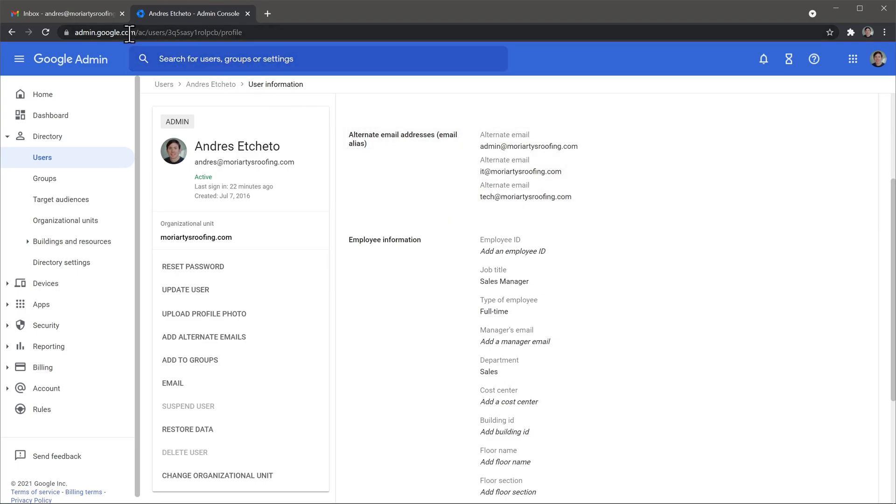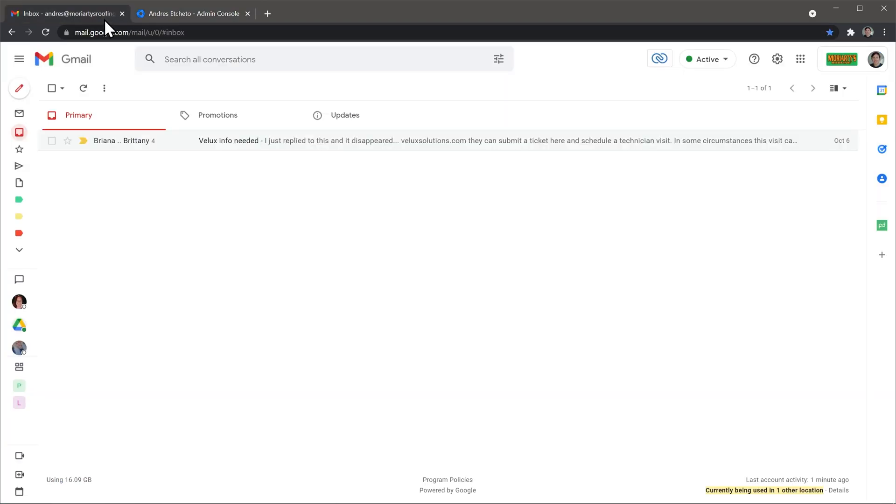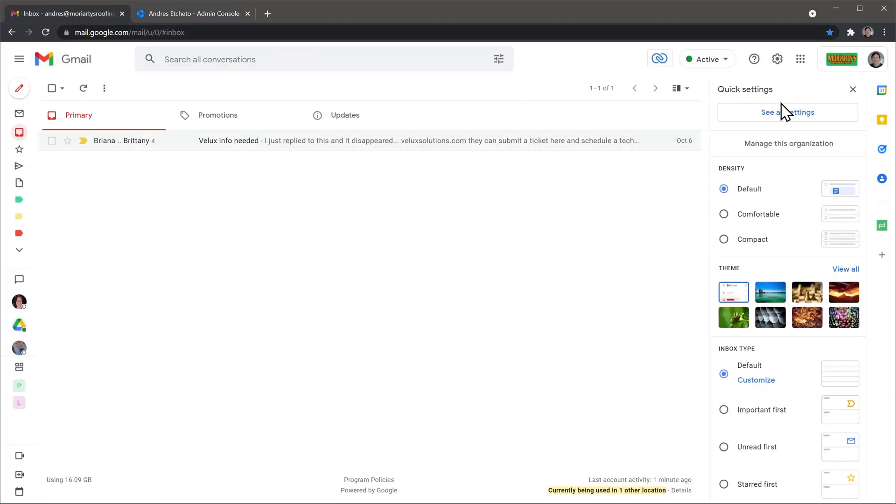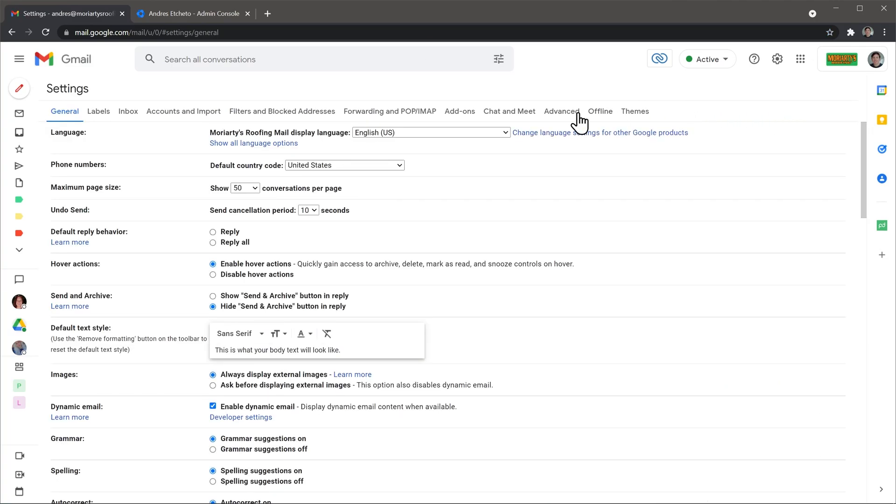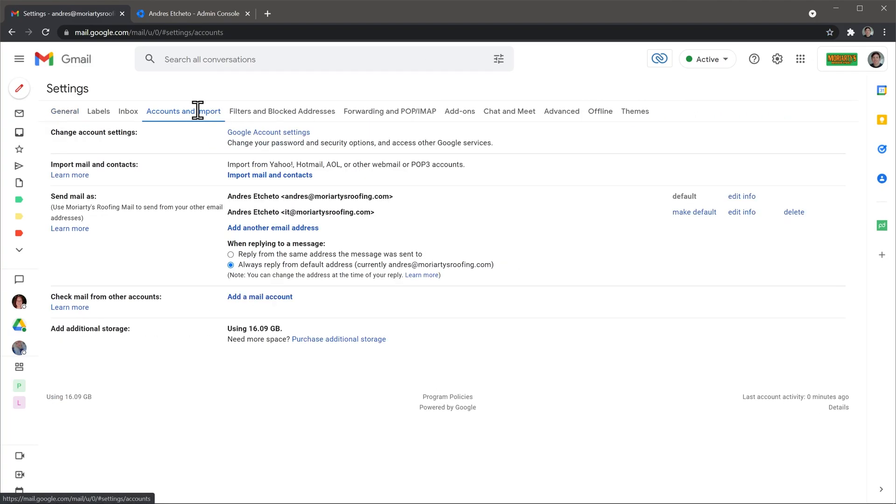First you have to go to Gmail and then click on the settings button and then see all settings, and then go to accounts and import. In this section where it says send mail as, I'm going to click on add another email address.